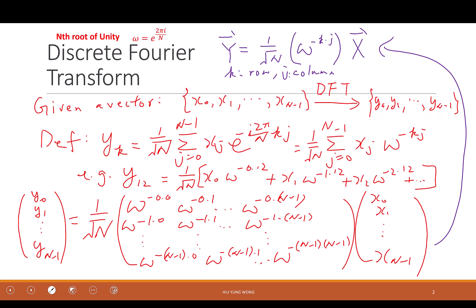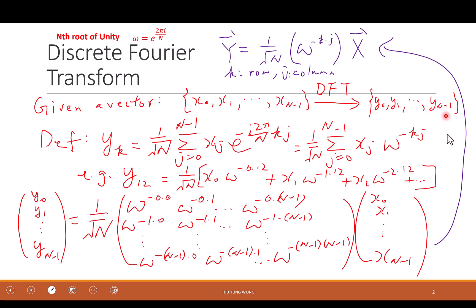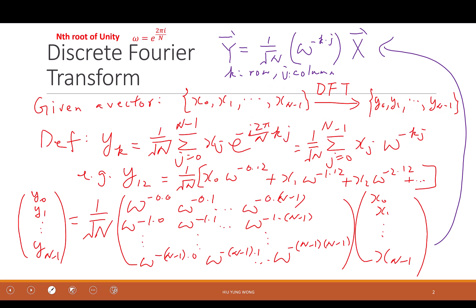Of course, in electrical engineering we usually think of this as a signal in the time domain. At different discrete times — zero second, one second, two second — you have that much signal. You do the discrete Fourier transform and it becomes the frequency domain. It tells you for DC you have so much signal, and for a given frequency, depending on the length, you have a certain amount of signal. That is the transform.